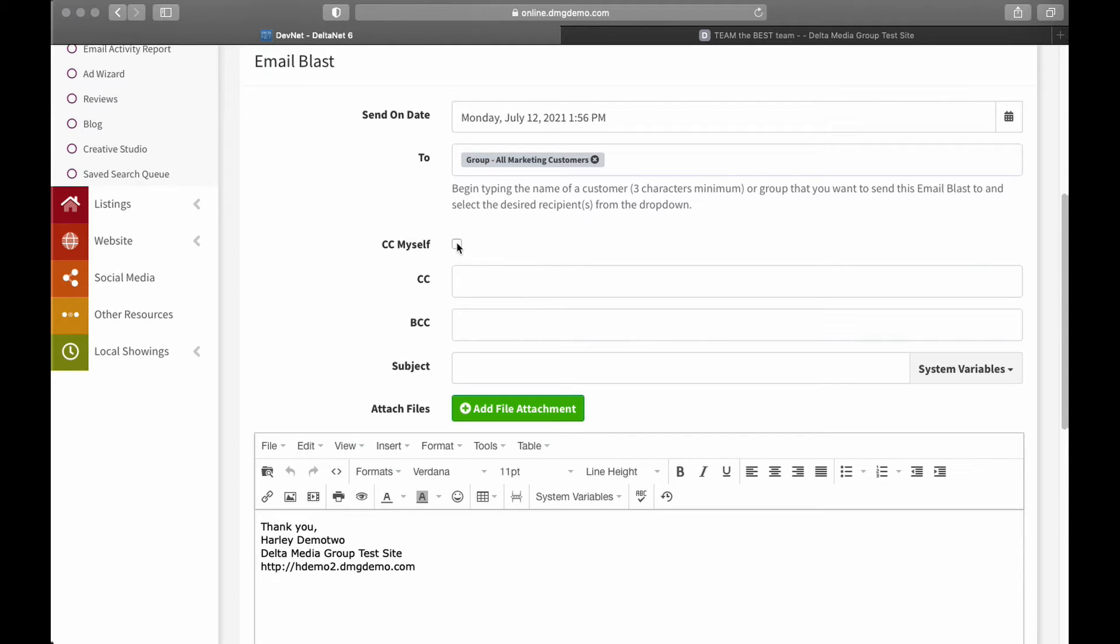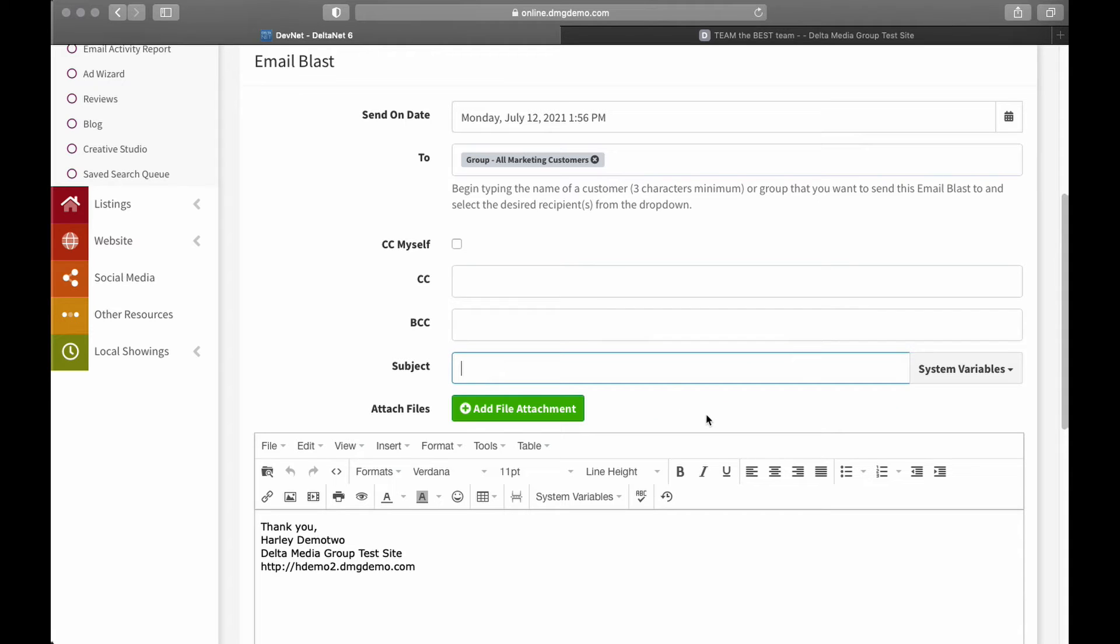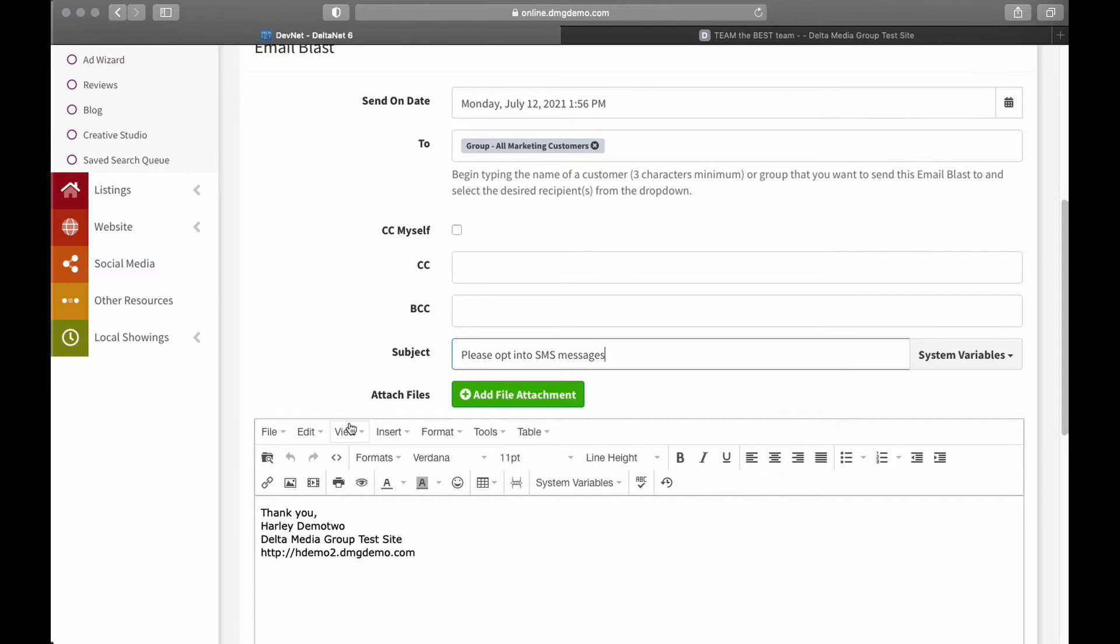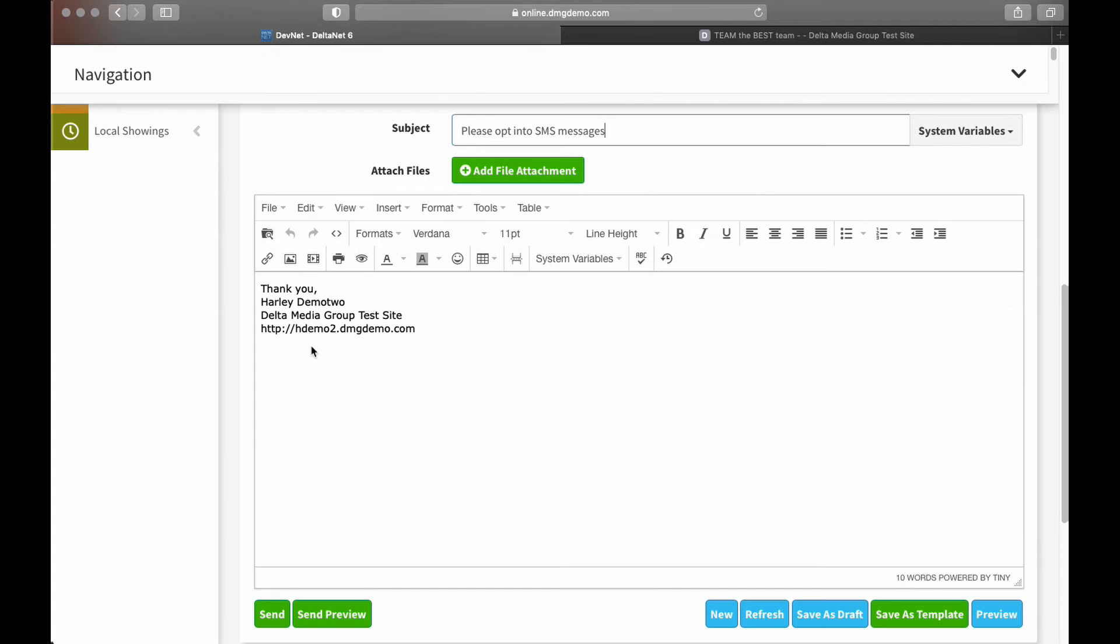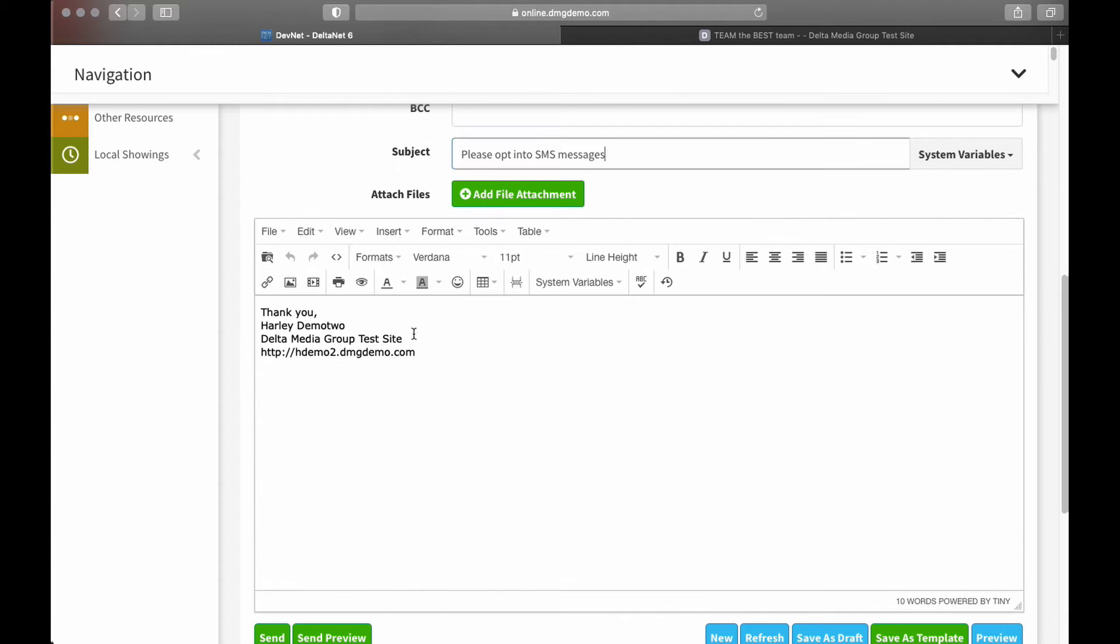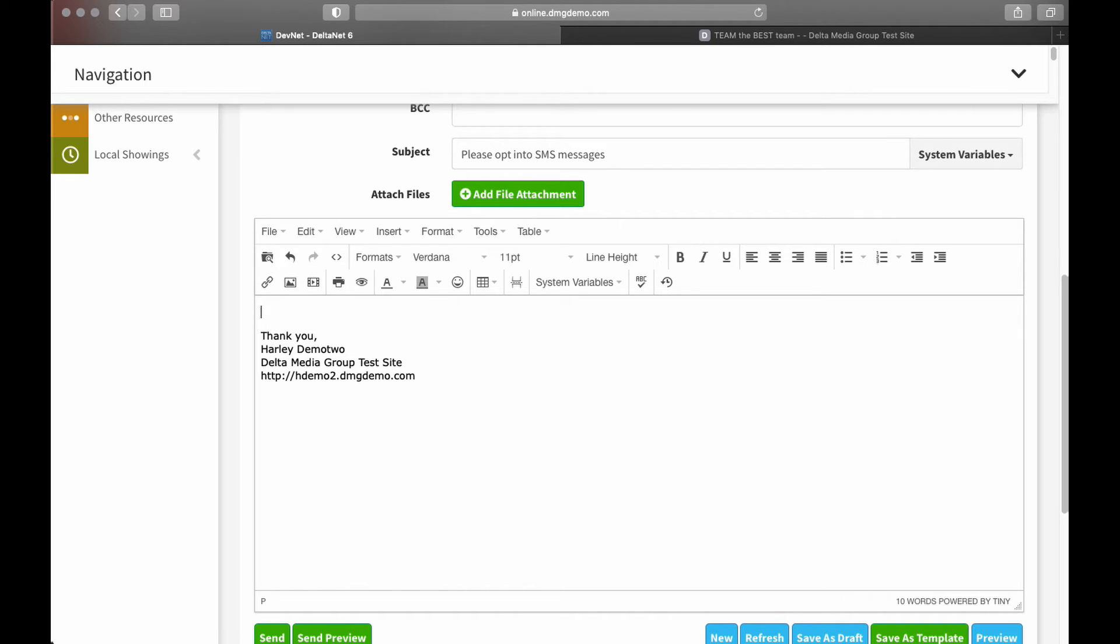From here, I can copy myself on the message if I want. I can add additional CC or BCC recipients, and ultimately put a subject line in here. Please opt into SMS messages. You probably won't want to go with that. But you can come up with a nice-sounding subject line to go with this message. From here, you can add file attachments if you want. For this type of message, I don't know why you would, but just to mention that you can add file attachments.